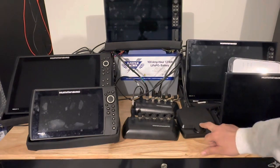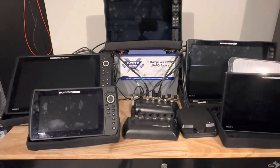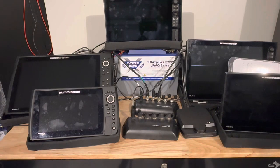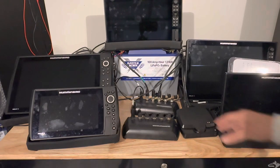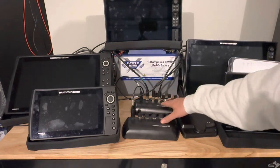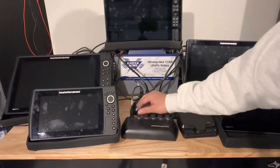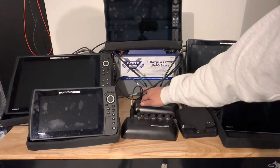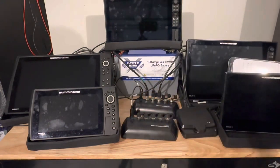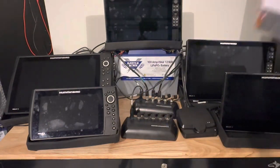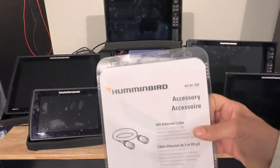The process is pretty simple. You're going to need two network hubs—we've got two right here. They're going to need power to them individually, and then you're going to have to grab a Humminbird network cable.